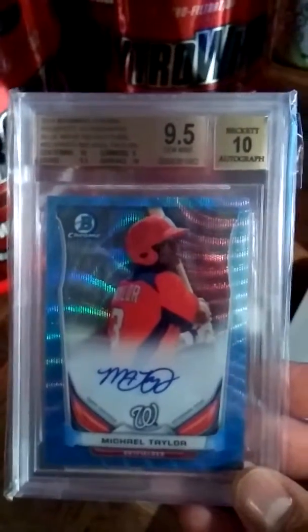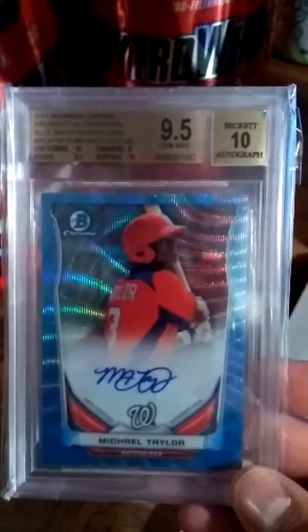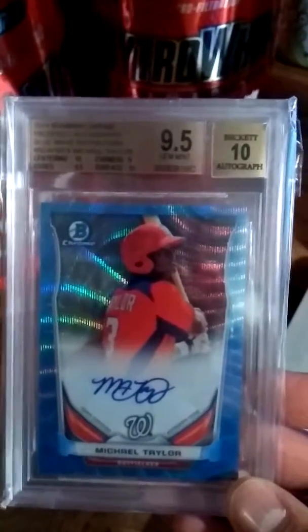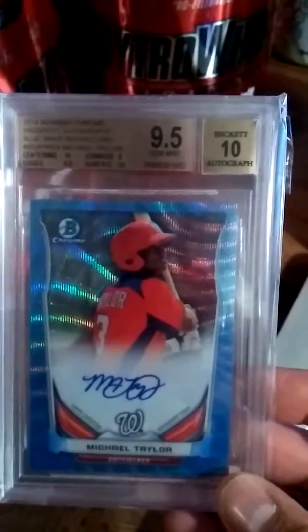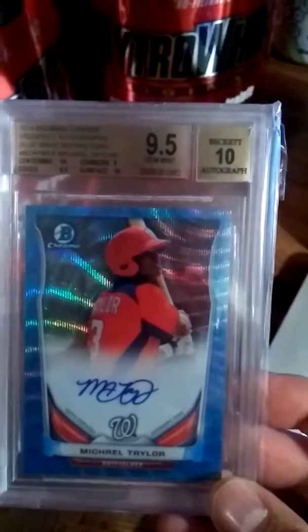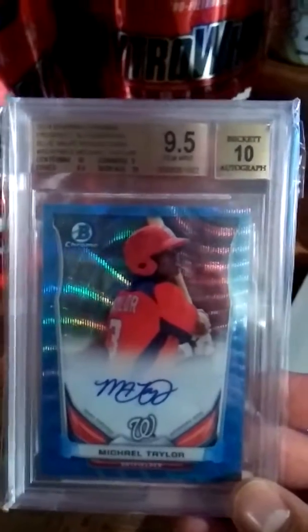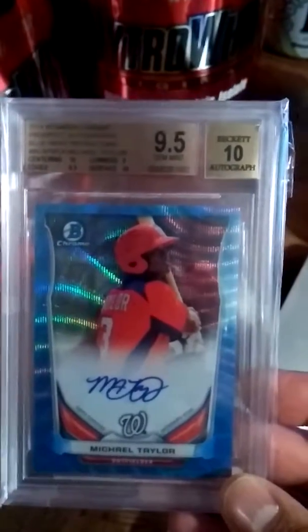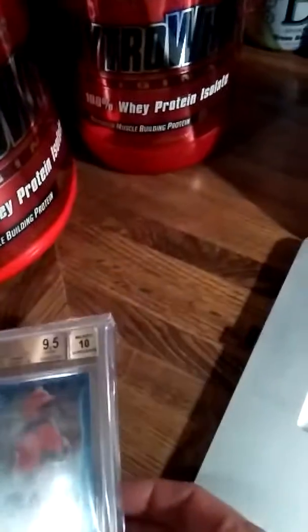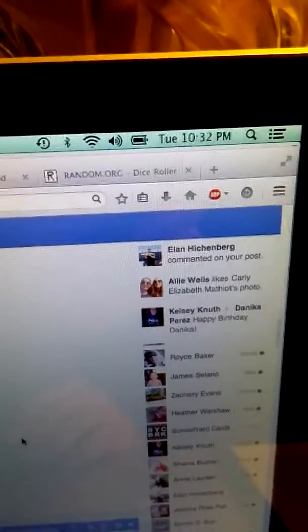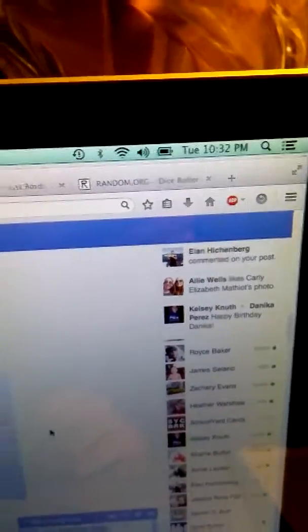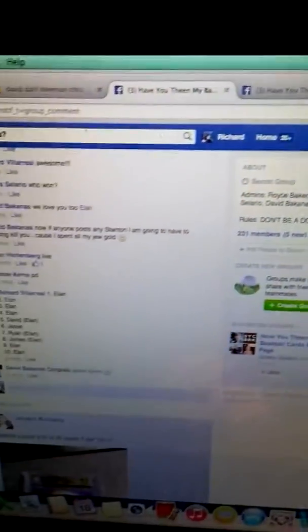Alright guys, this is for the Eland Flood Relief. This is Michael Taylor's 9.510 Blue Wave. The time is 10:32 Mountain Standard Time.